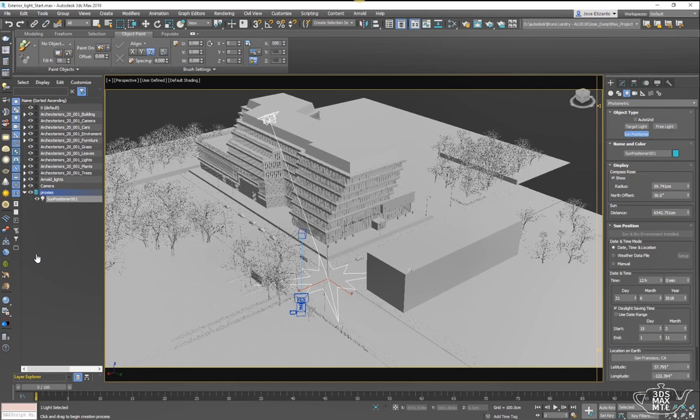The Sun Positioner is much more streamlined. When you create it, the environments are added automatically in the background, and everything in the command panel controls things like the time of day, day of year, and position on Earth.